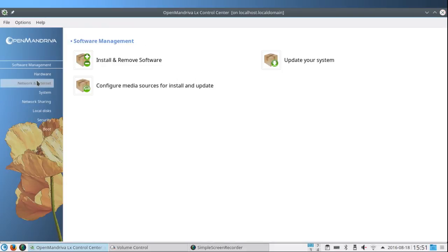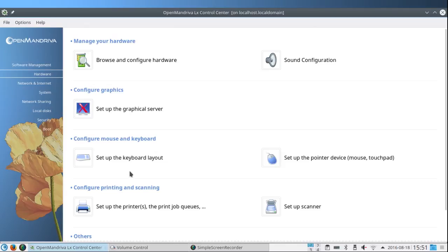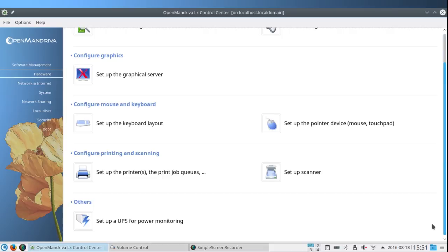Under Hardware we can browse and configure hardware, configure sound, set up a graphical server, set up the keyboard layout, set up the pointer device, set up printers, set up scanners. And under Others, set up a UPS for power monitoring.